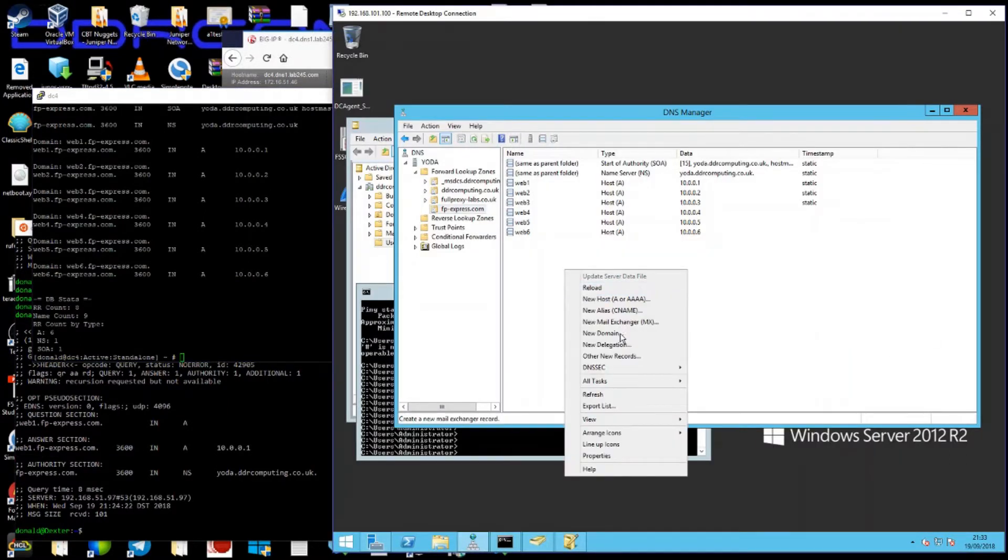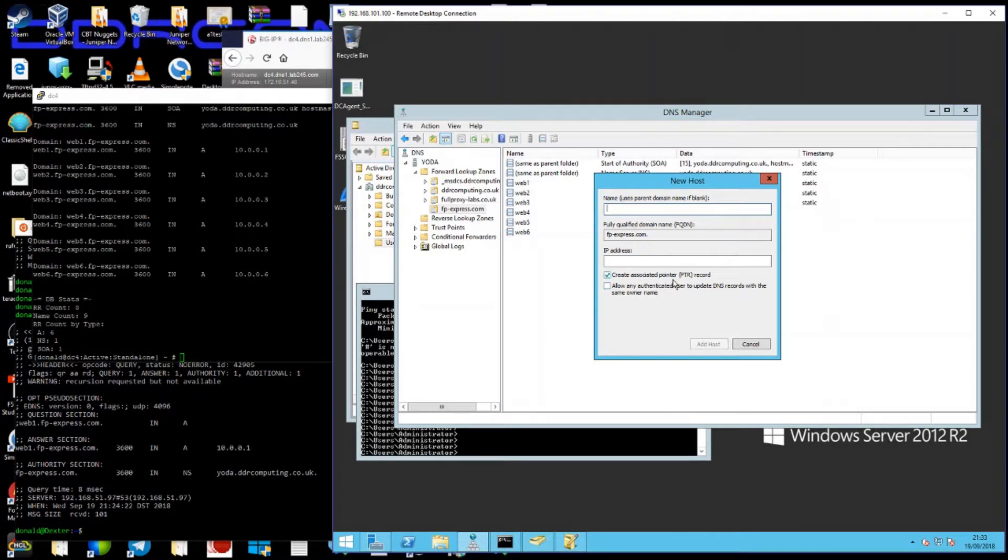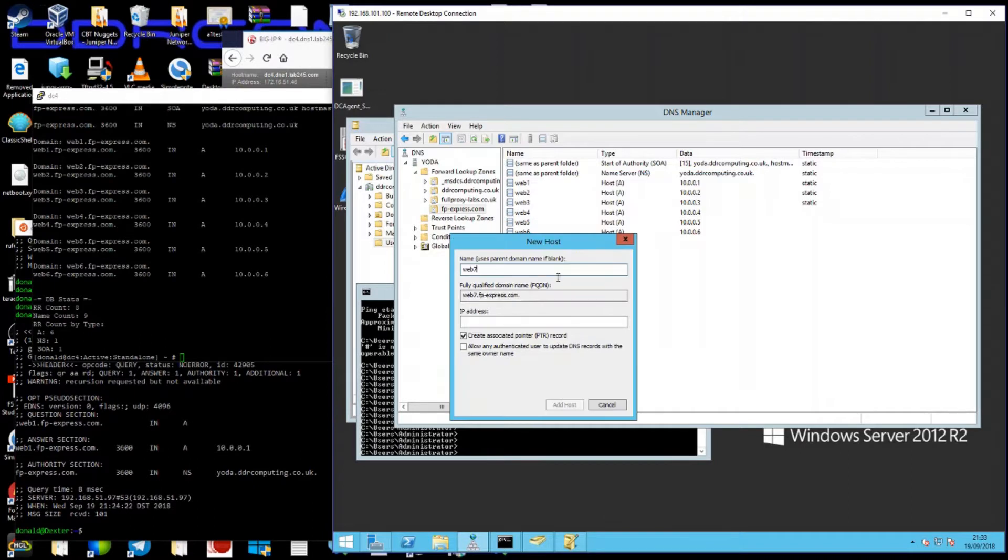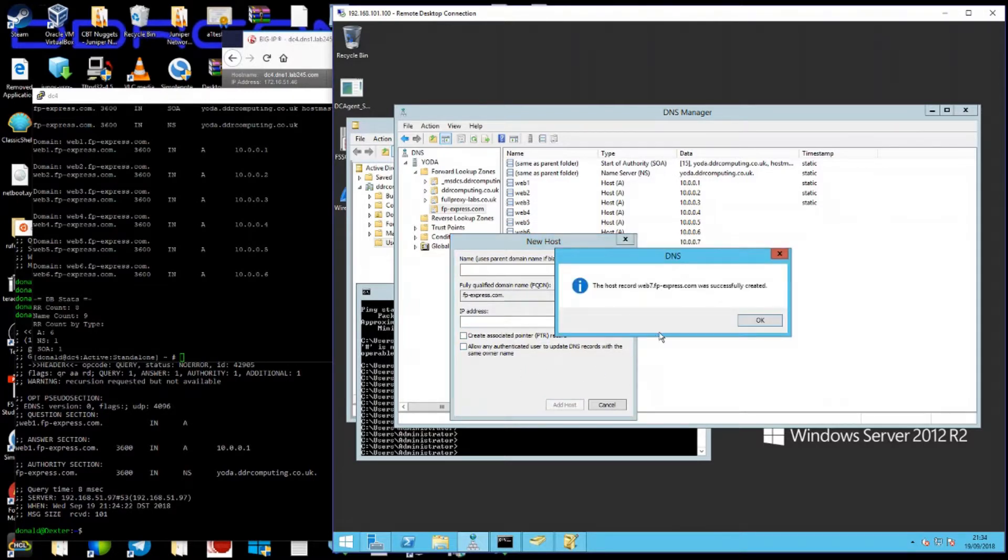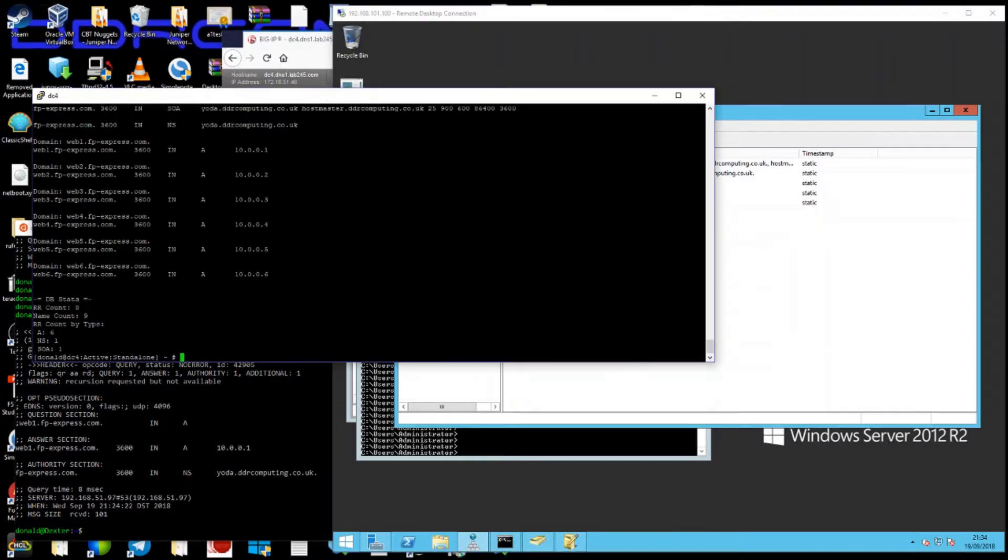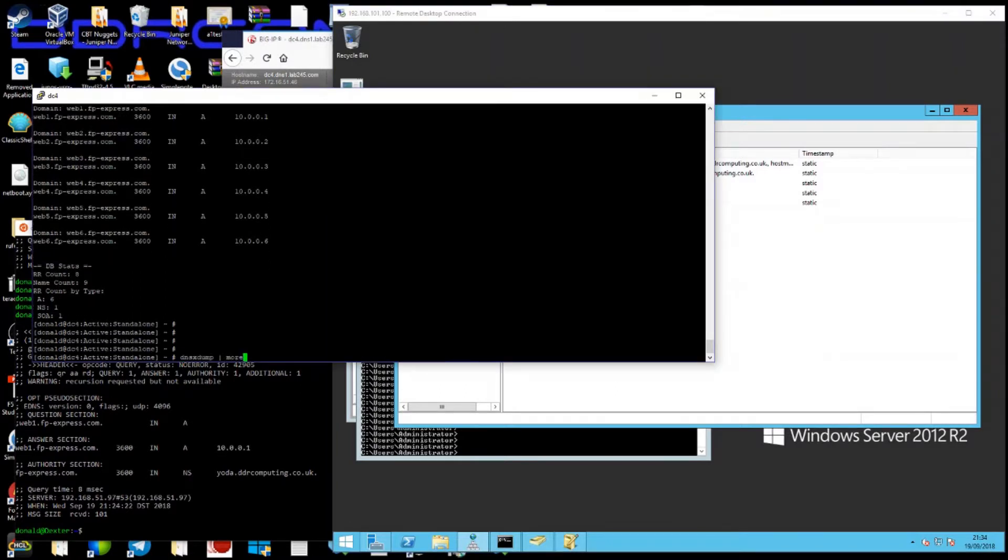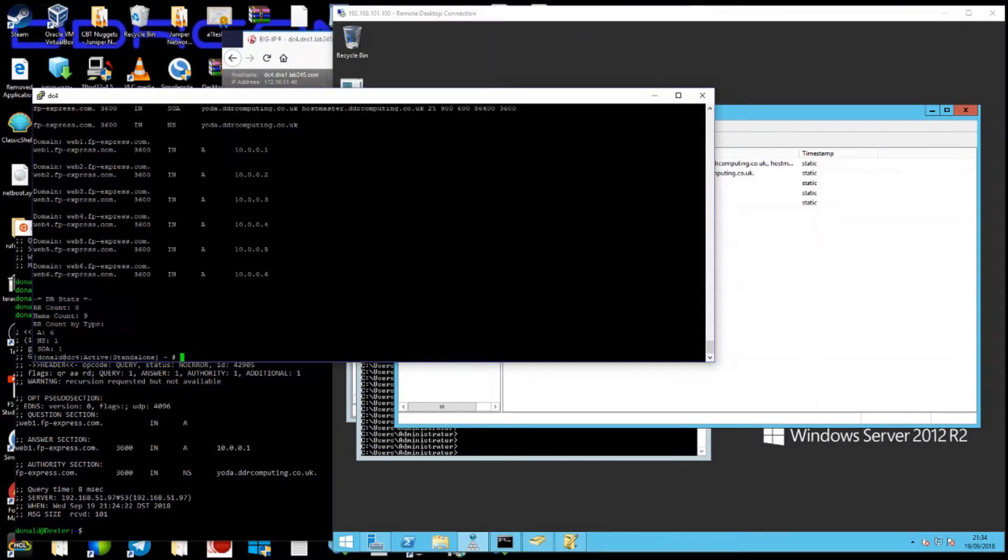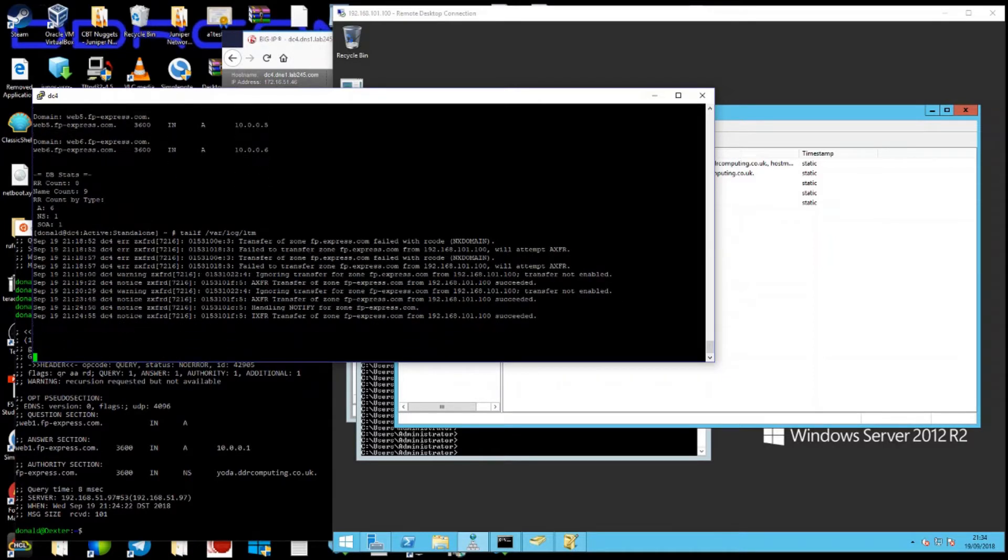It's as simple as that. And if I were to create a new record, a new A record, web7, and give it the address 10.0.0.7.